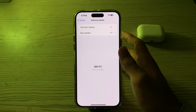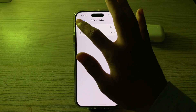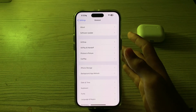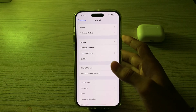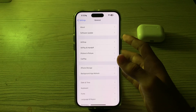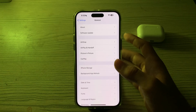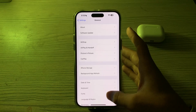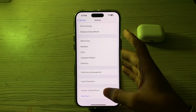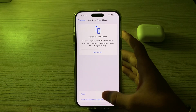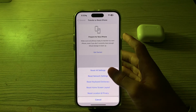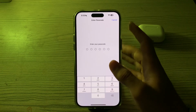If you're still facing the issue after trying all these solutions, you can reset all settings on your iPhone. This will revert all settings to their default but won't erase your data. Go to Settings, tap General, scroll down, tap Transfer or Reset iPhone, tap Reset, then tap Reset All Settings, and enter your password to confirm.